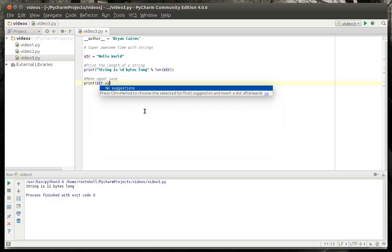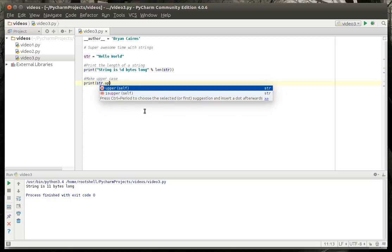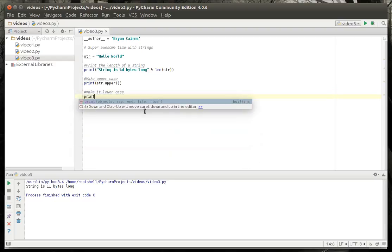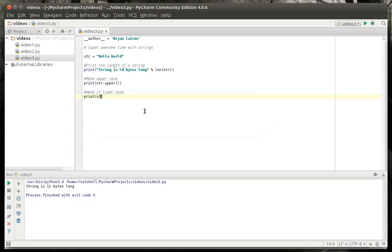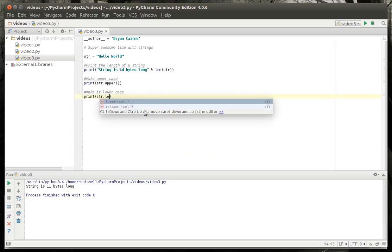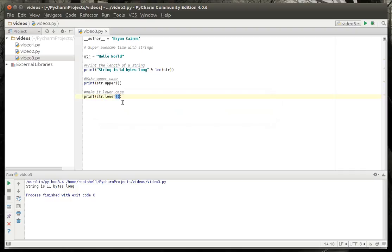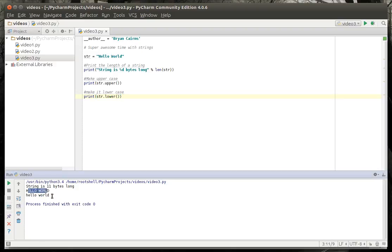So in this case, we're just going to say upper. And we're going to make it lowercase. We're going to say print lower. Now, you know this little self here. What does self mean? We're going to cover that in a future tutorial, but a self is a reference to the object you're currently in if you're in a class. We're not in a class, so it just ignores it. We're going to run this. And you're going to see, sure enough, the string is 11 bytes long, hello world capitalized, hello world lowercase.